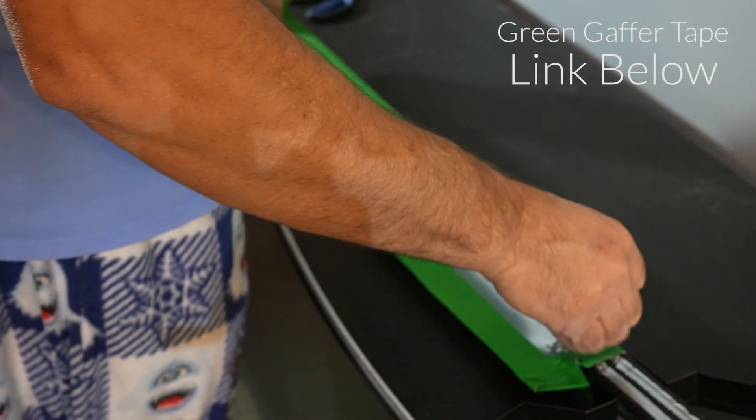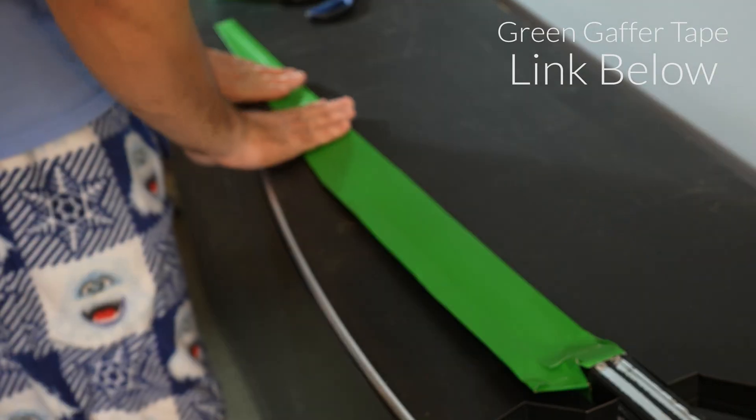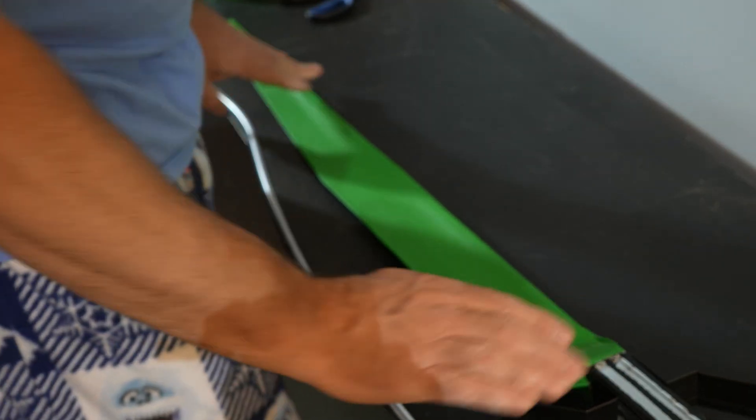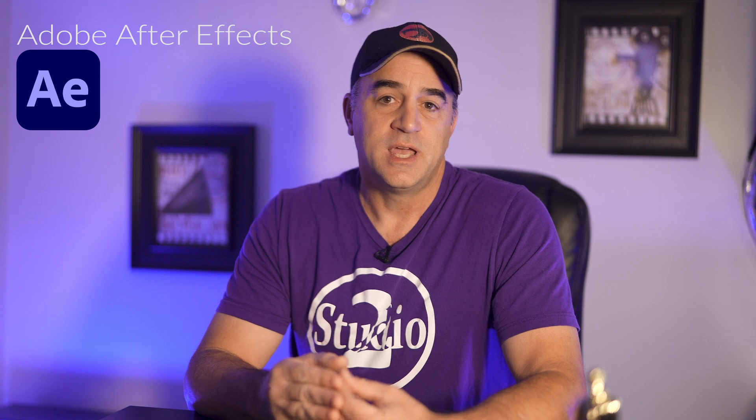I actually used green screen gaffers tape and it worked great. The other thing that you will need for this is Adobe After Effects. And that's really about all you'll need for this method.